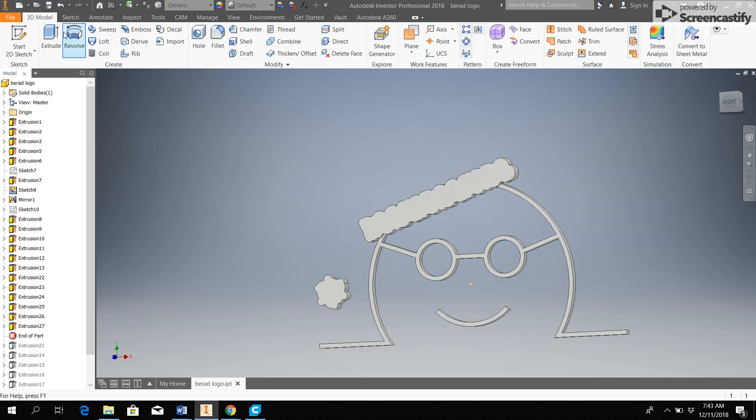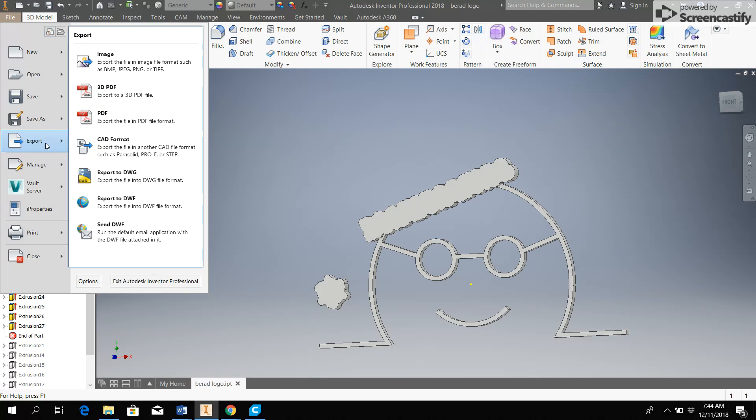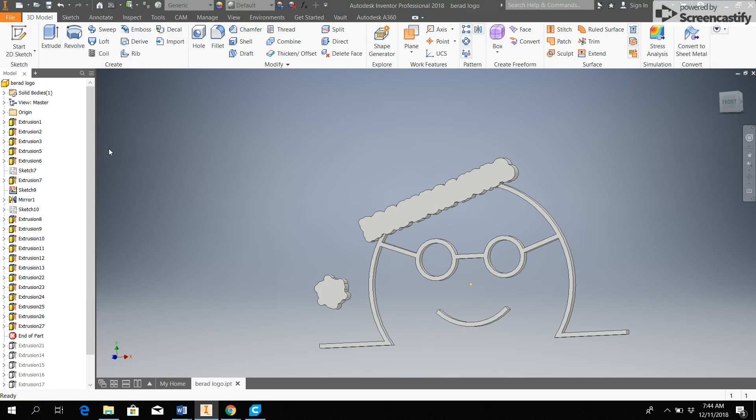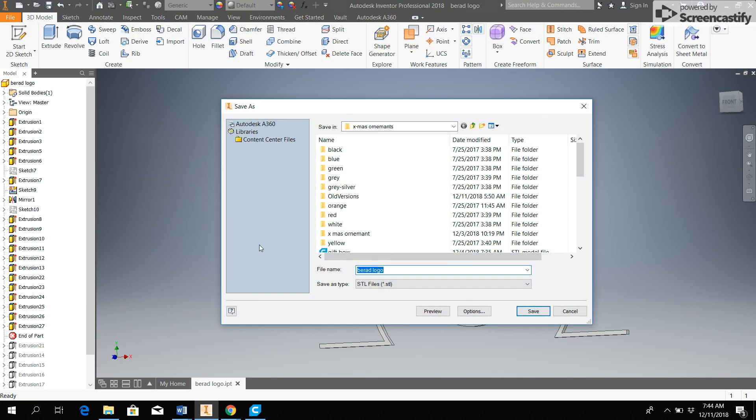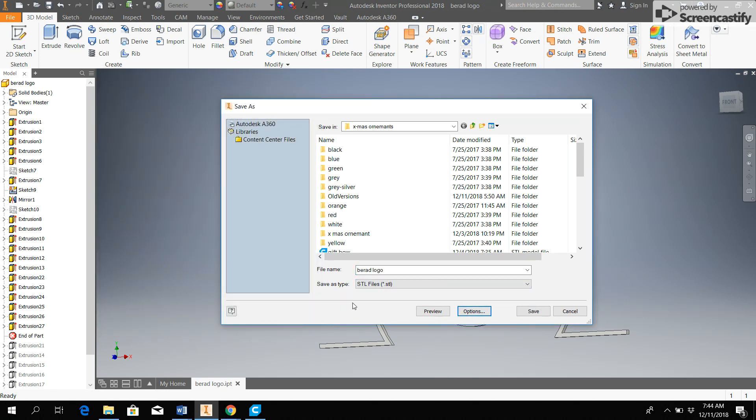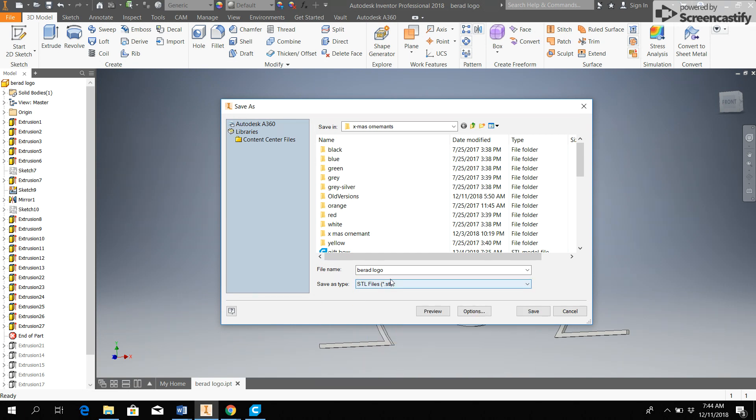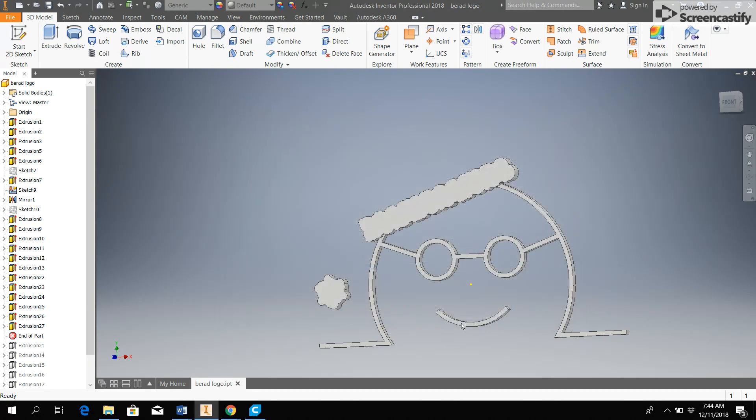And so there you have it. I've removed everything but the white parts that were outlined. And so what I can do now is the same thing I showed you a minute ago. We'll export as a CAD format STL file. I want to make sure that I'm in millimeters, and I am. I want to make sure it's an STL file, and it is. And this is the white part, so I'm going to give it a new name, bradlogo white. And so bradlogowhite.stl and I'm going to hit save.